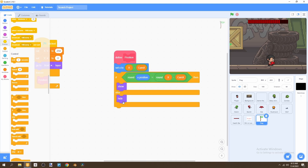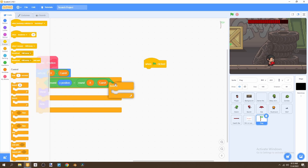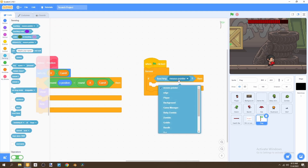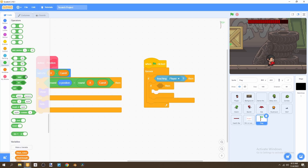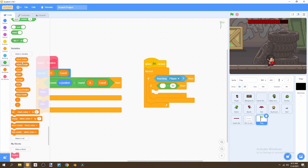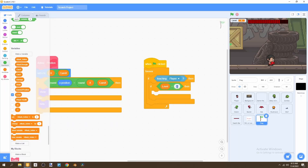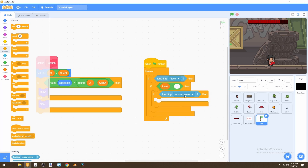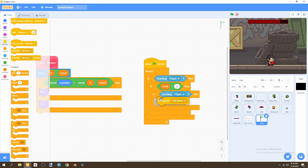We need one more script. When flag is clicked, forever: if touching player — go to Sensing and select 'touching player' — then we check what the level is. We'll create a new variable called 'level' for all sprites. If level equals 1, we hide it, and then if touching player we broadcast 'level two'.